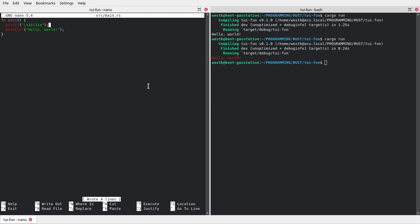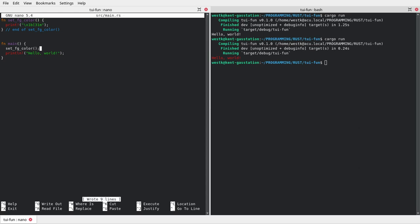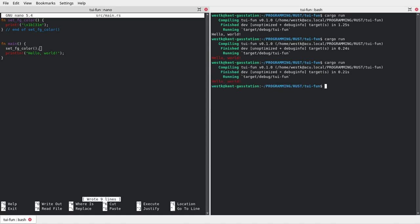Let's move this color change into its own separate function. I'll delete this and create a new function called `set_foreground_color`. At this moment all it's going to do is set red, so we paste that command in there. From main we'll call that function — `set_foreground_color`. Now we save the file and run it again. We should get the same results, and we did.